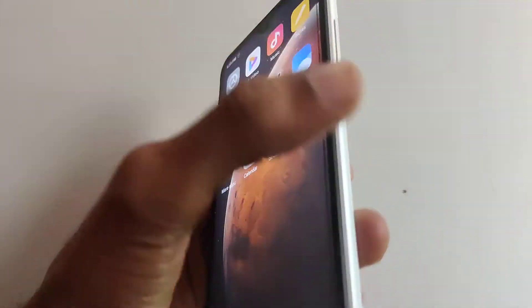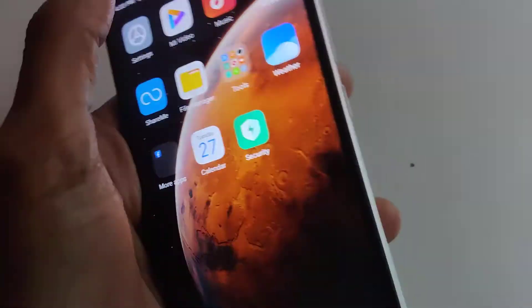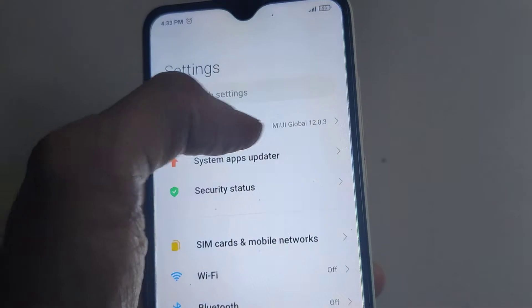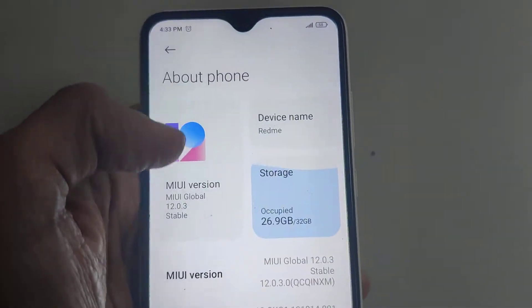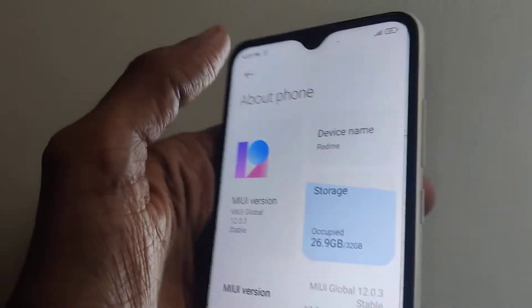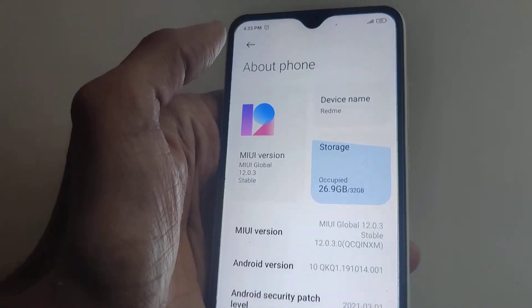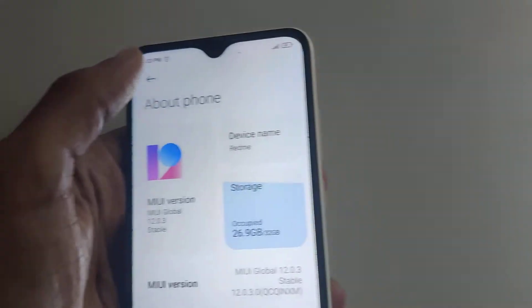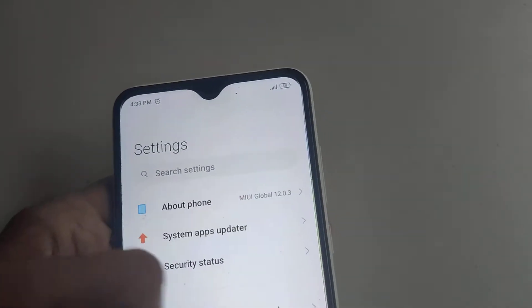The device in hand is a Xiaomi Redmi phone running on MIUI 12. In this video, we discuss how to enable light mode on this phone running on MIUI 12.